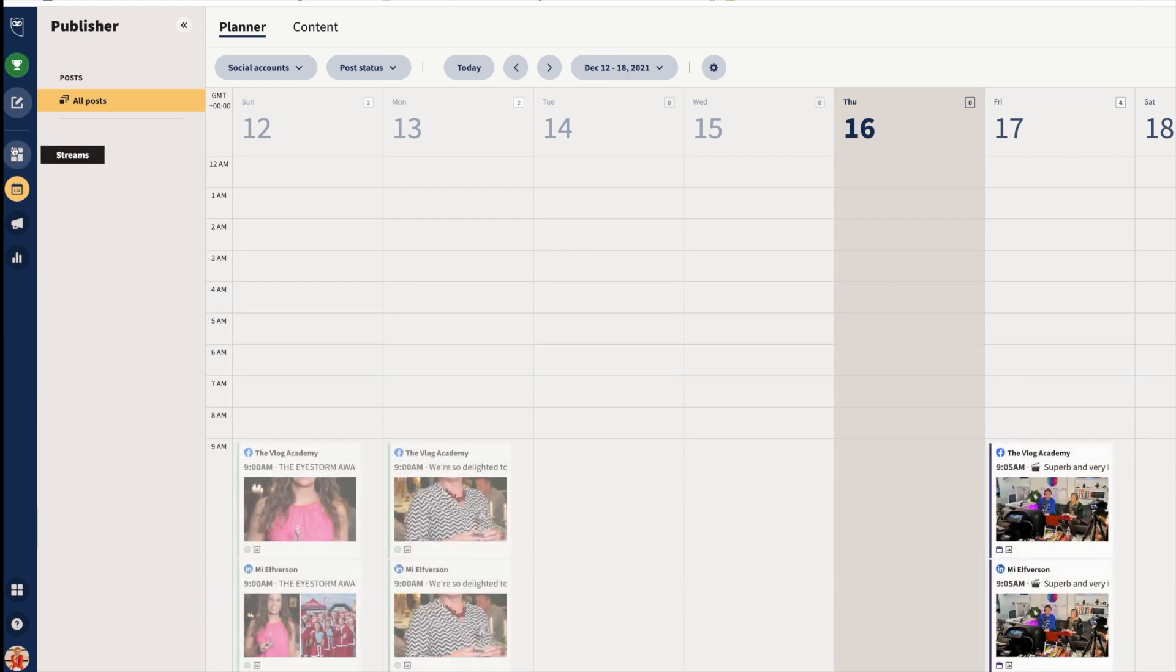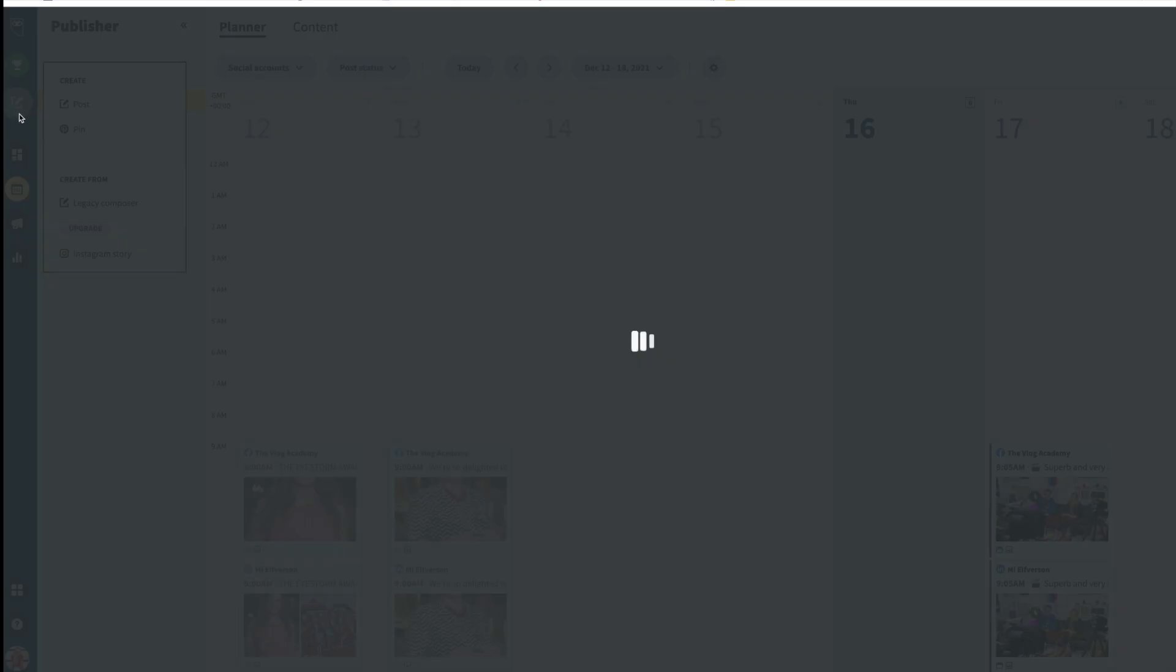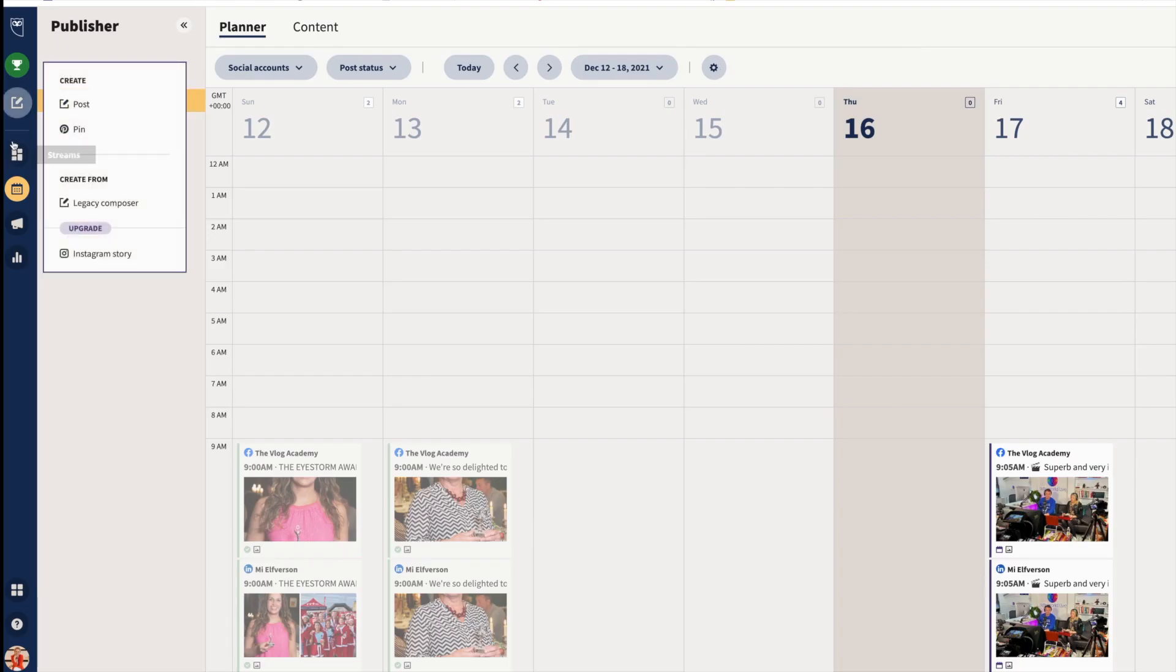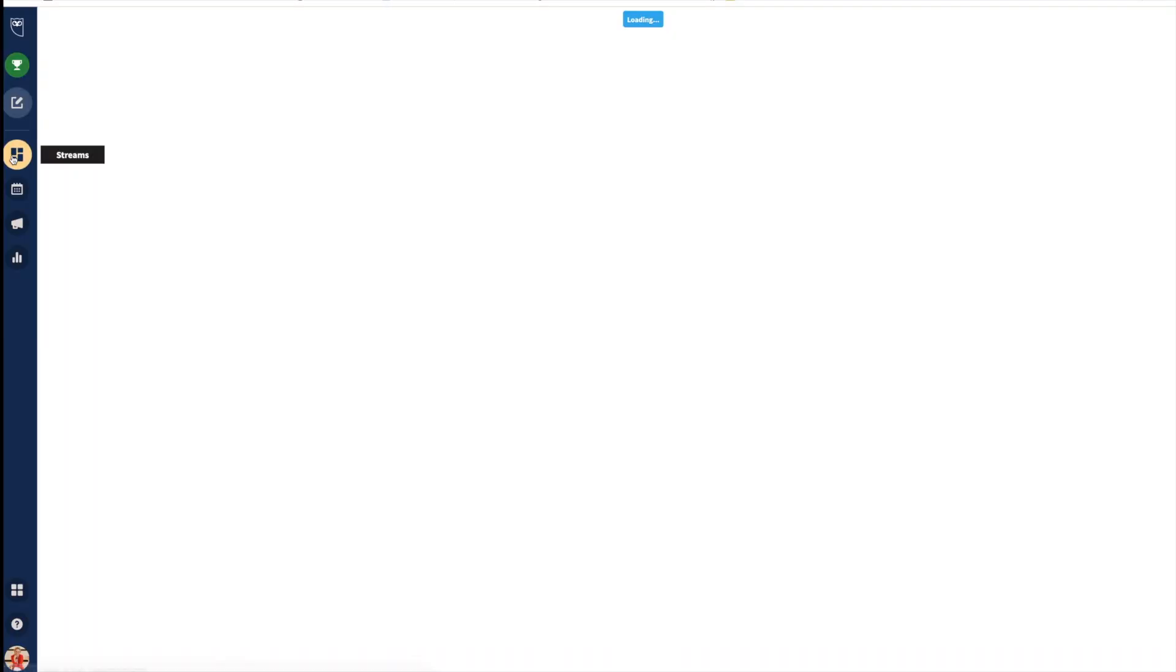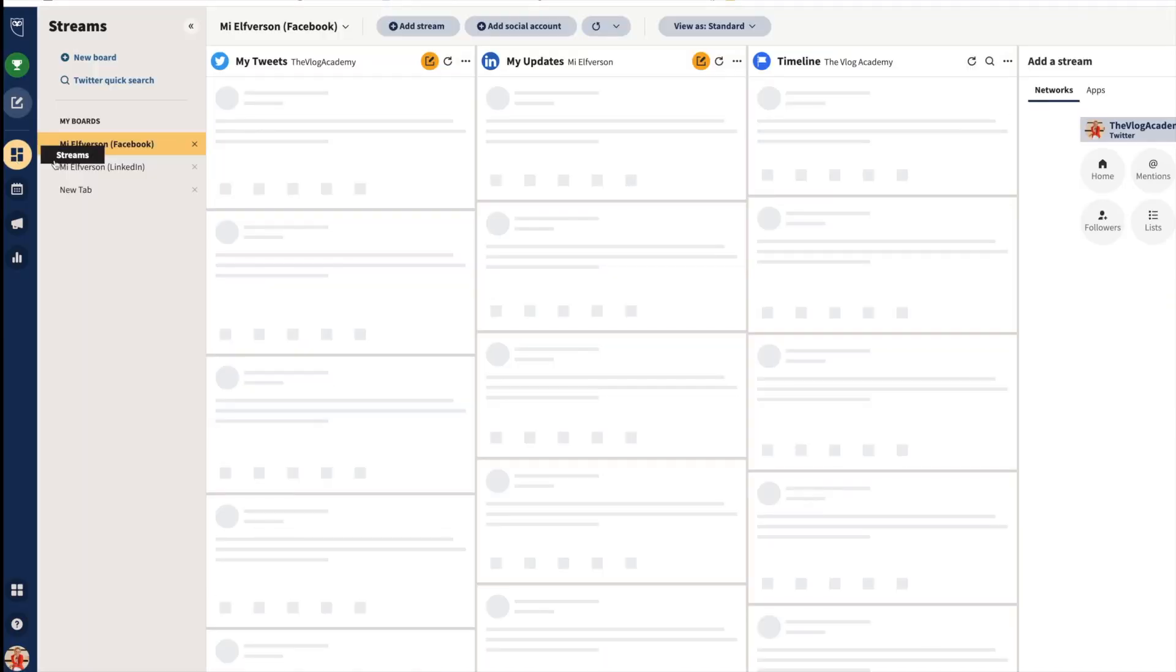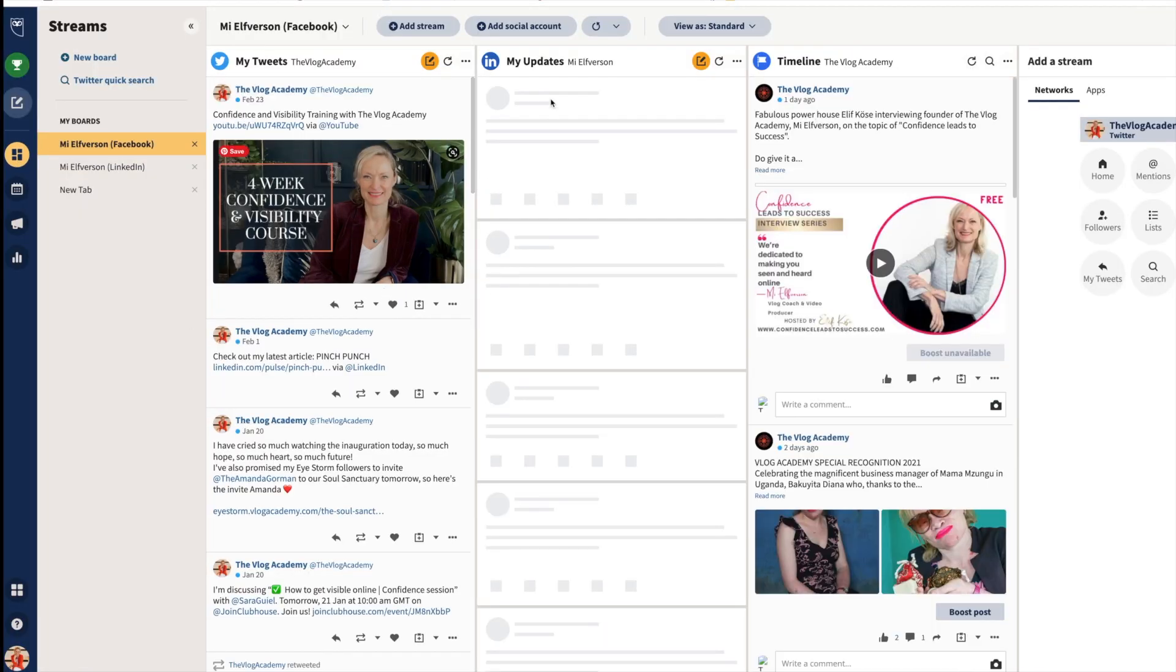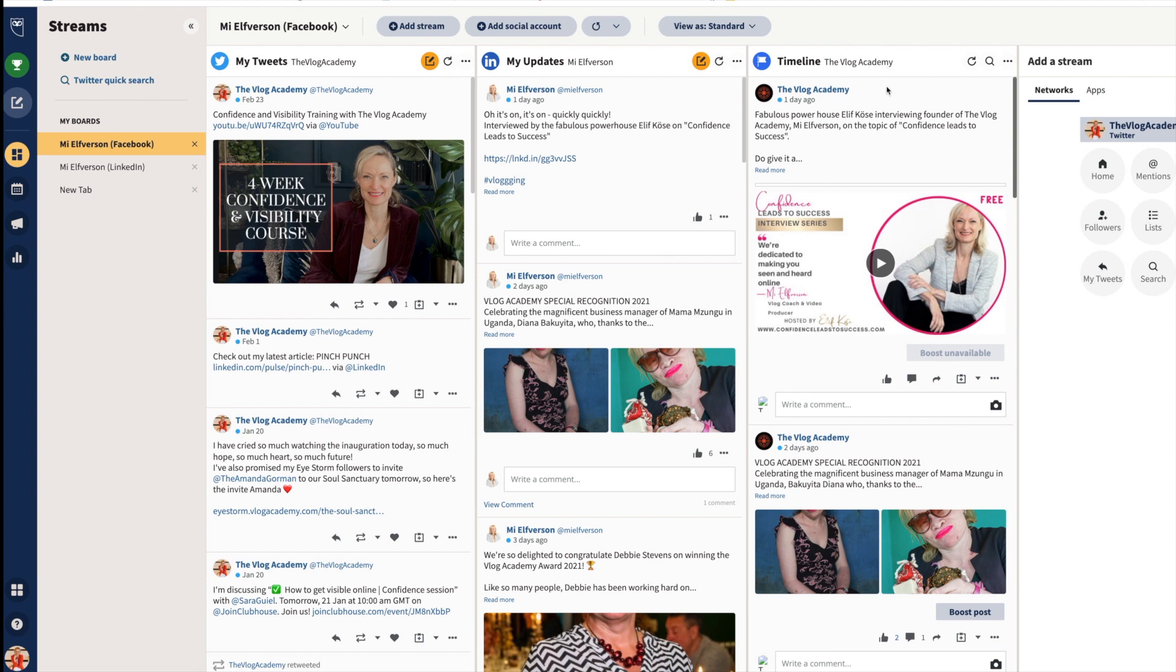This is such cool software because you can create different streams. If we look at my streams, you'll see I've got my tweets, my LinkedIn updates, and my Vlog Academy Facebook page updates here.